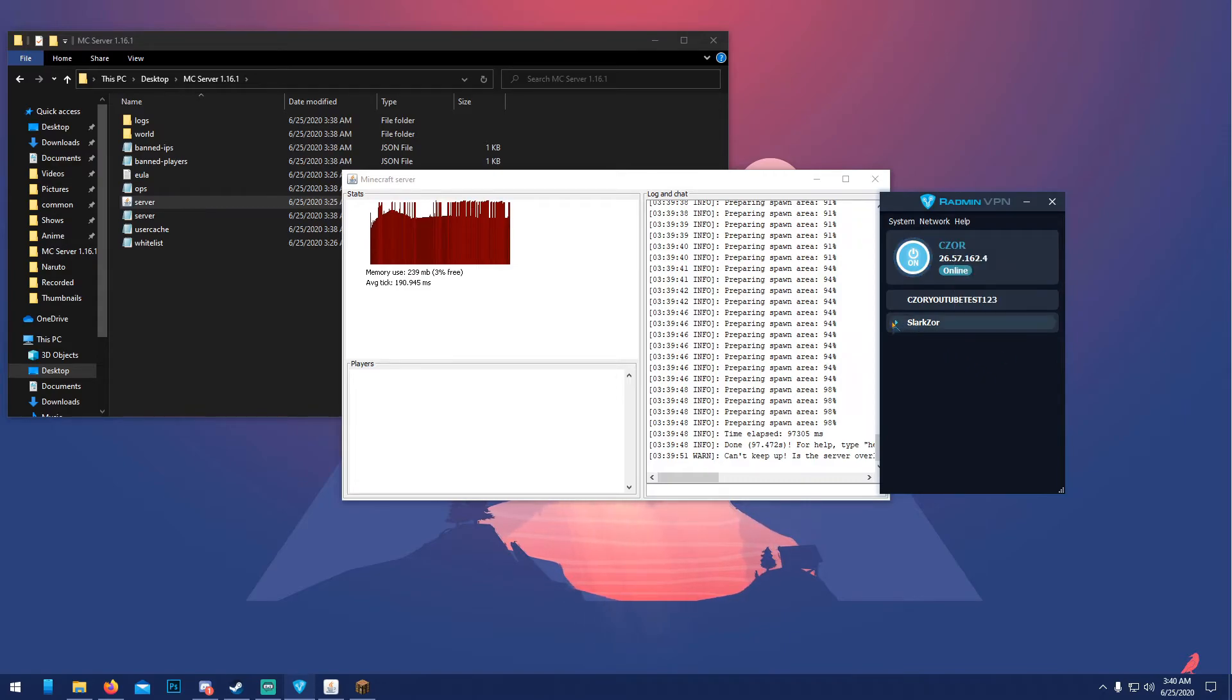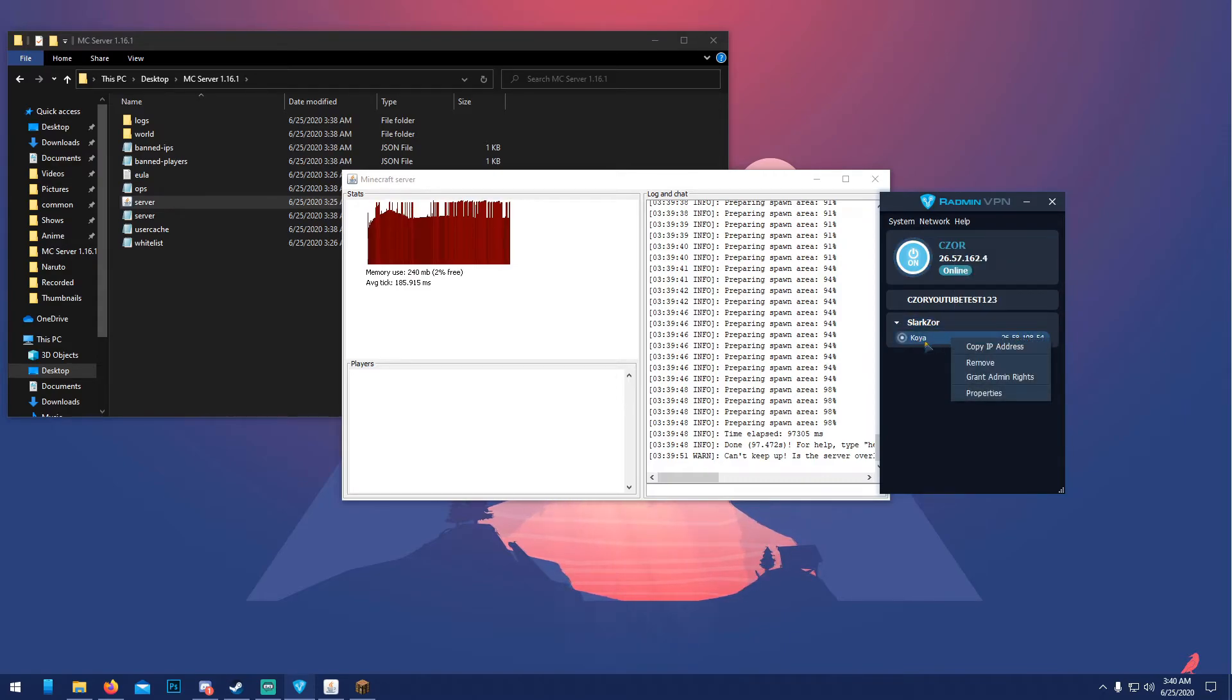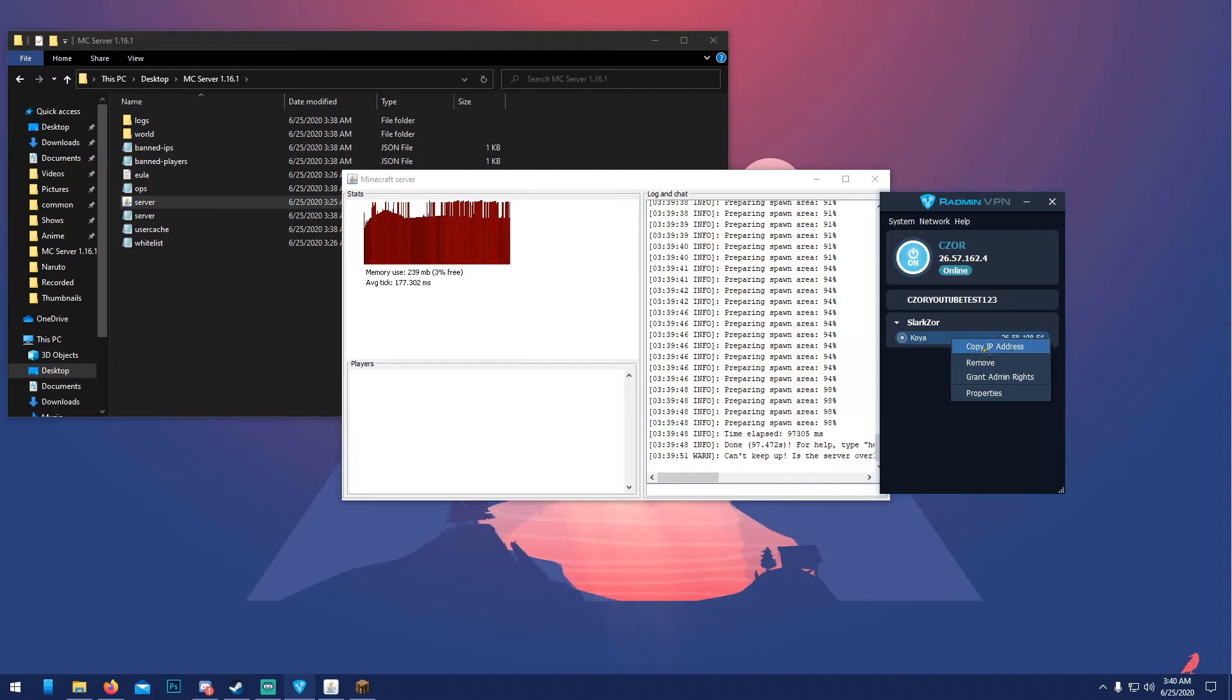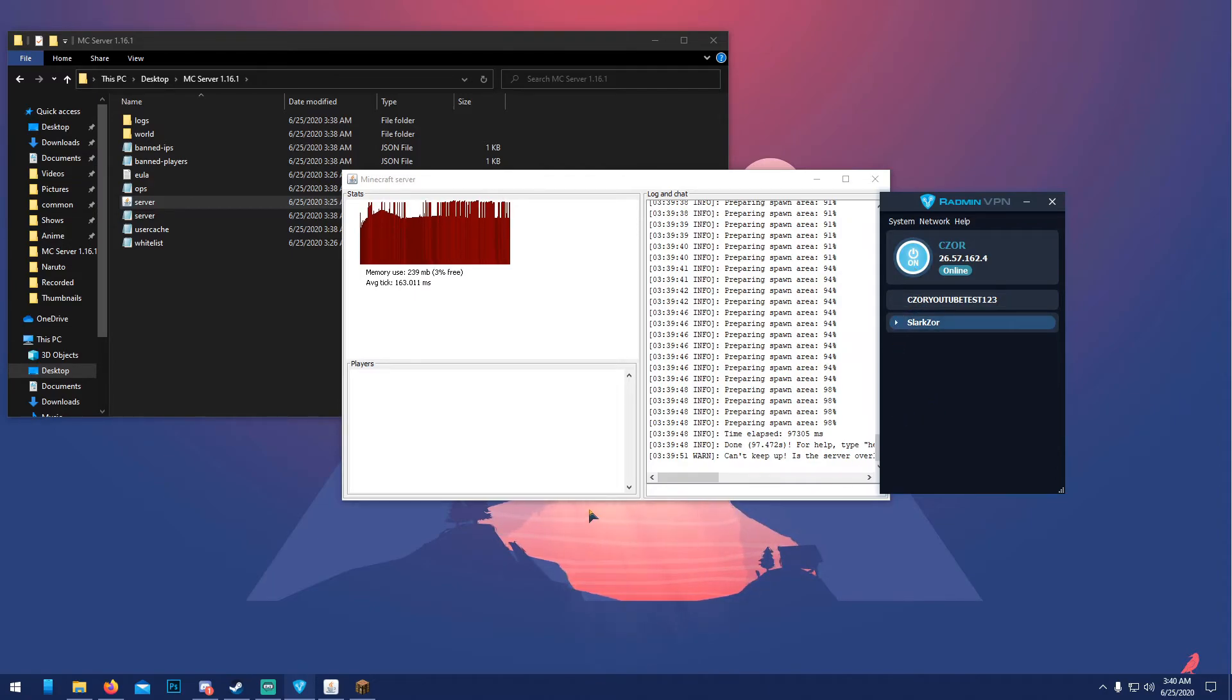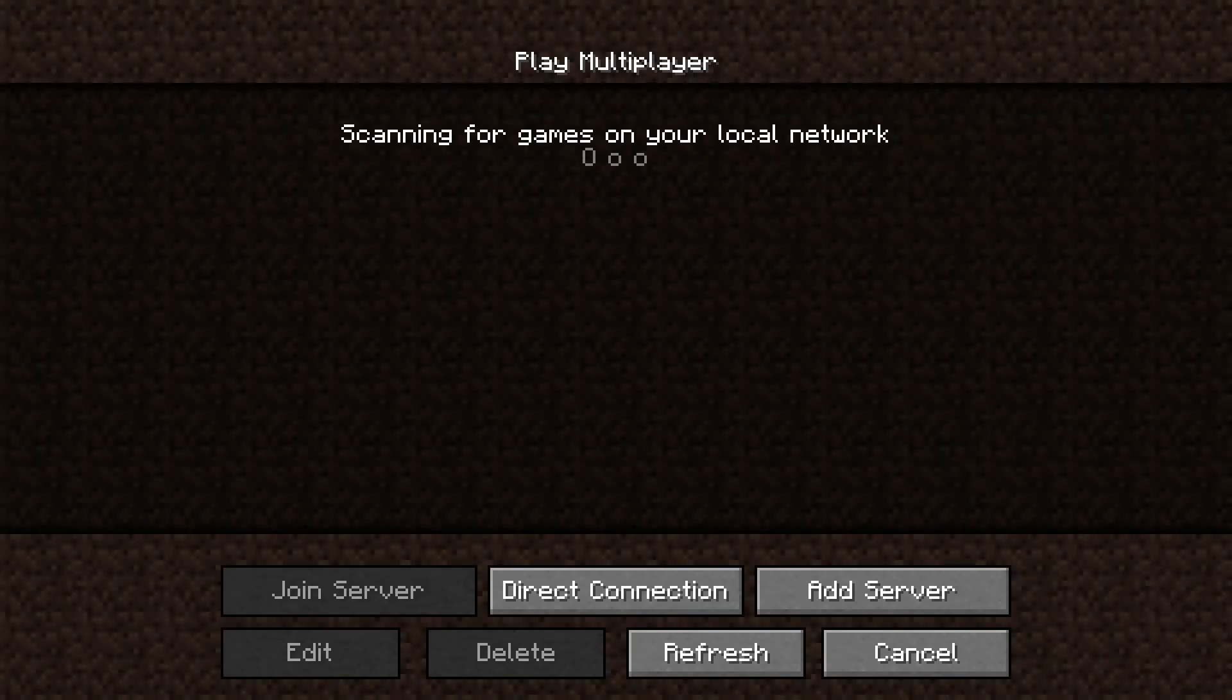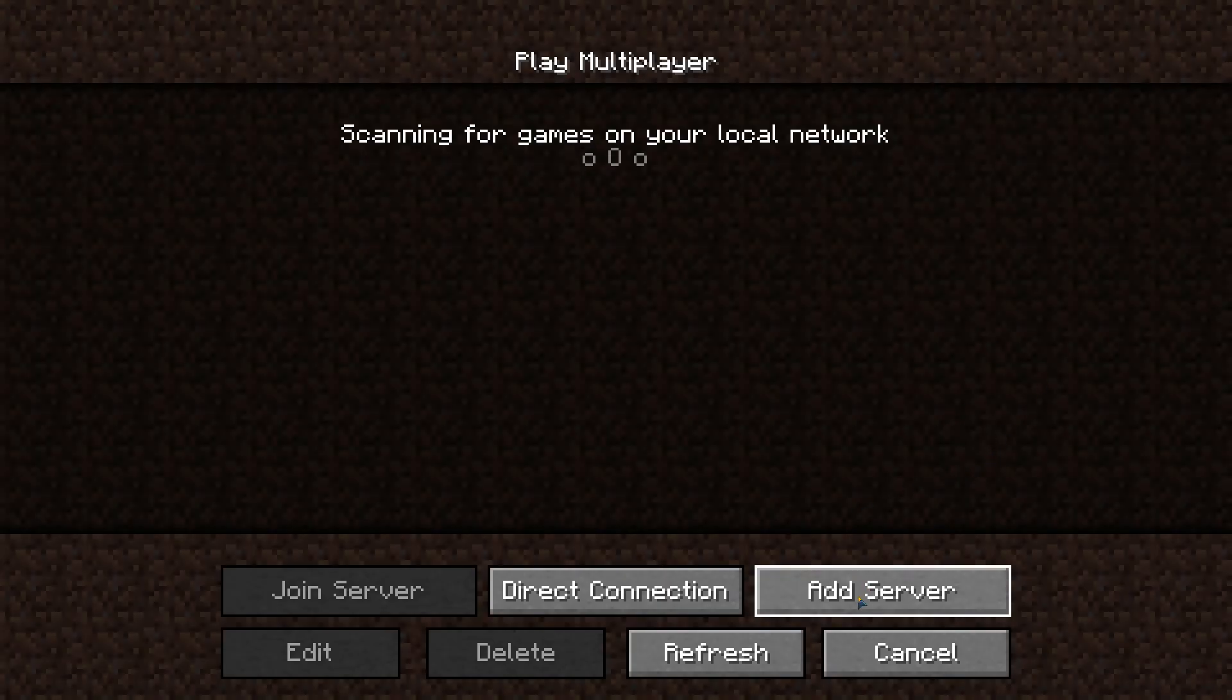After all your friends join your network here and you gave them the IP, what you can also do is just right-click someone's name, or they can right-click your name here, and copy the IP address as well. So you don't really need to give the IP manually.